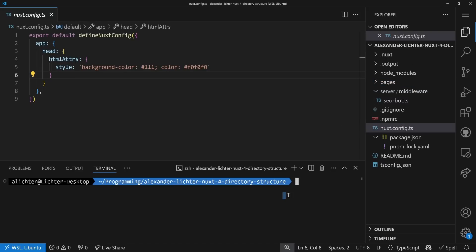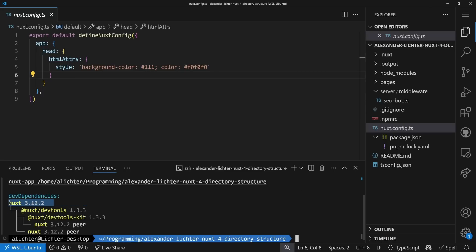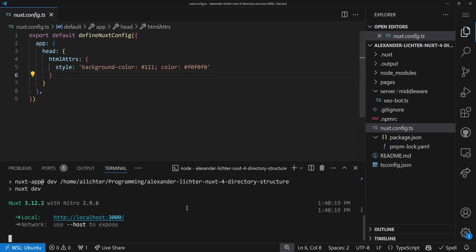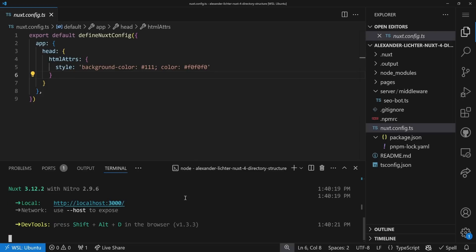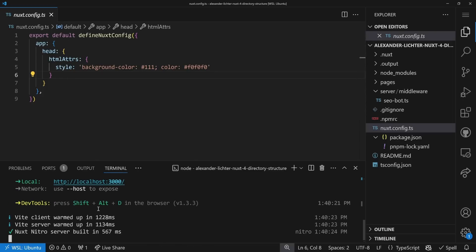This is just a very good example to see how we migrate things over. First, we want to check if we are in Nuxt 3.12 or higher. We can use pnpm why nuxt here to figure it out, and it says nuxt 3.12, so we're good. Now we can start the server as usual.